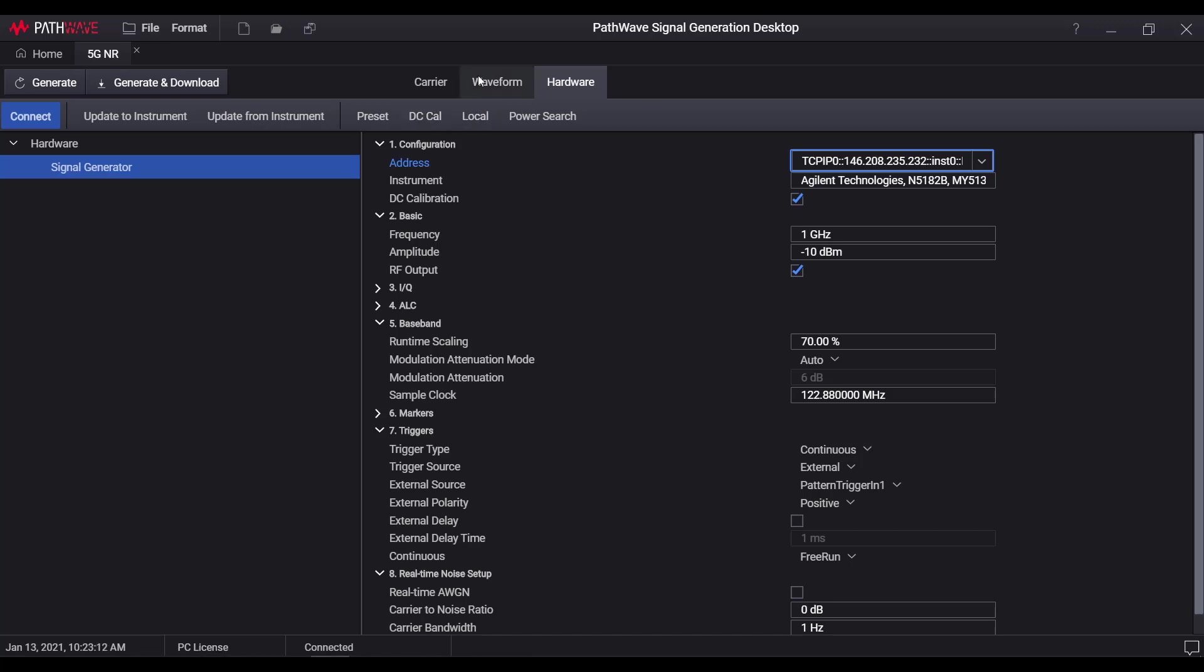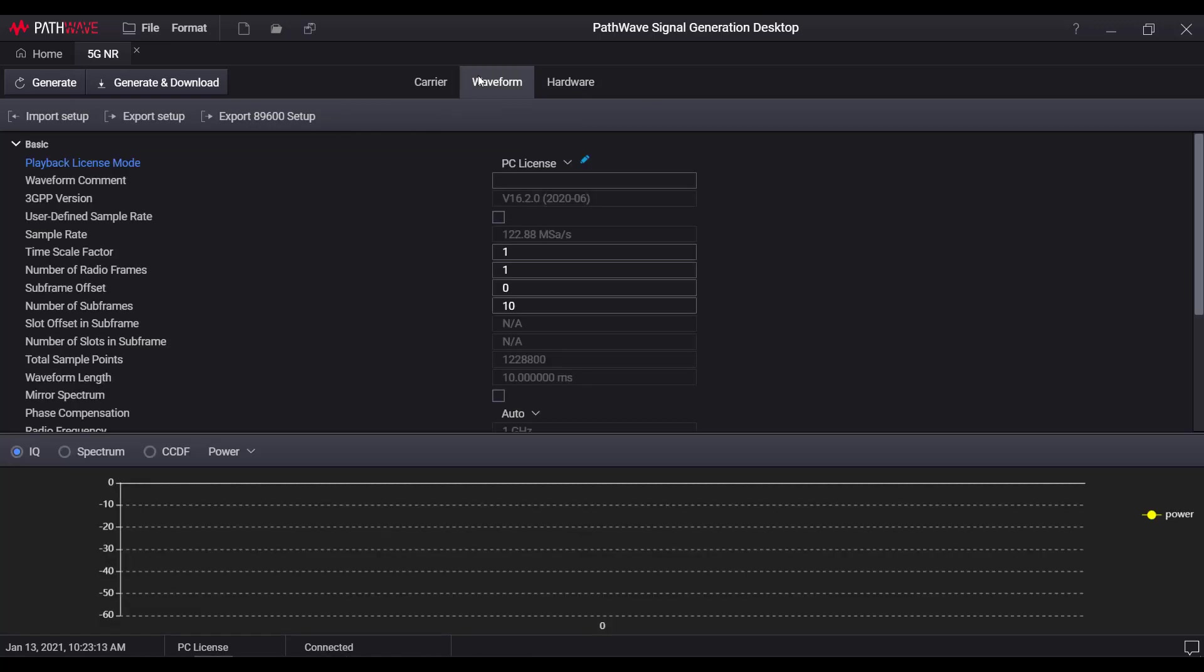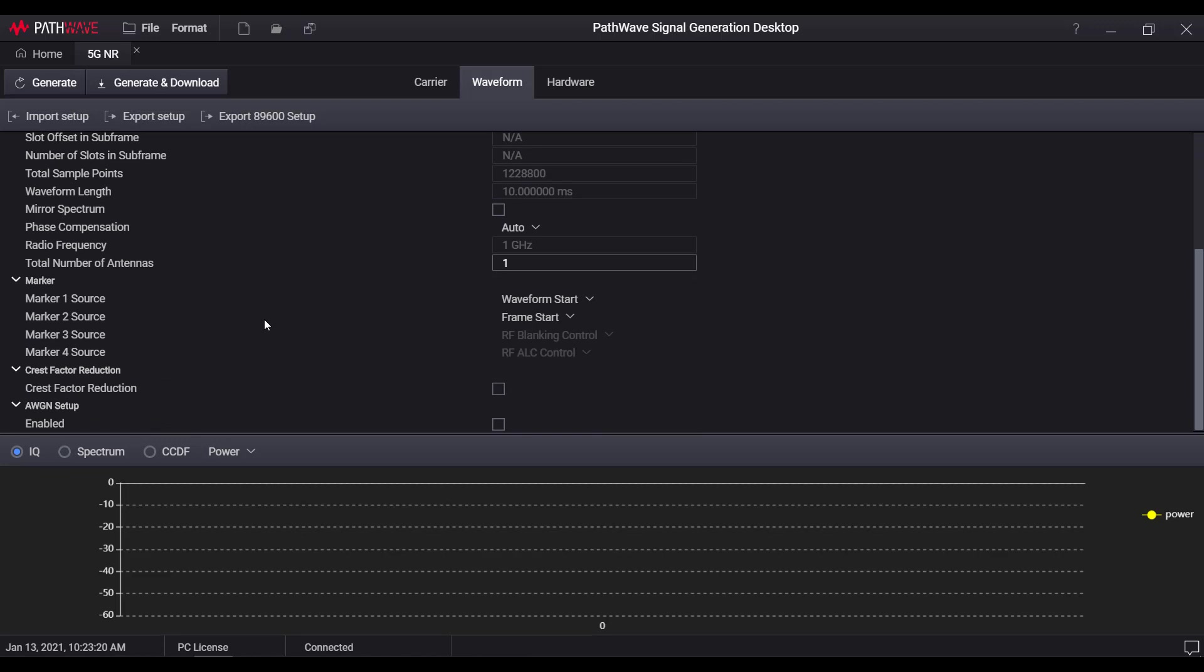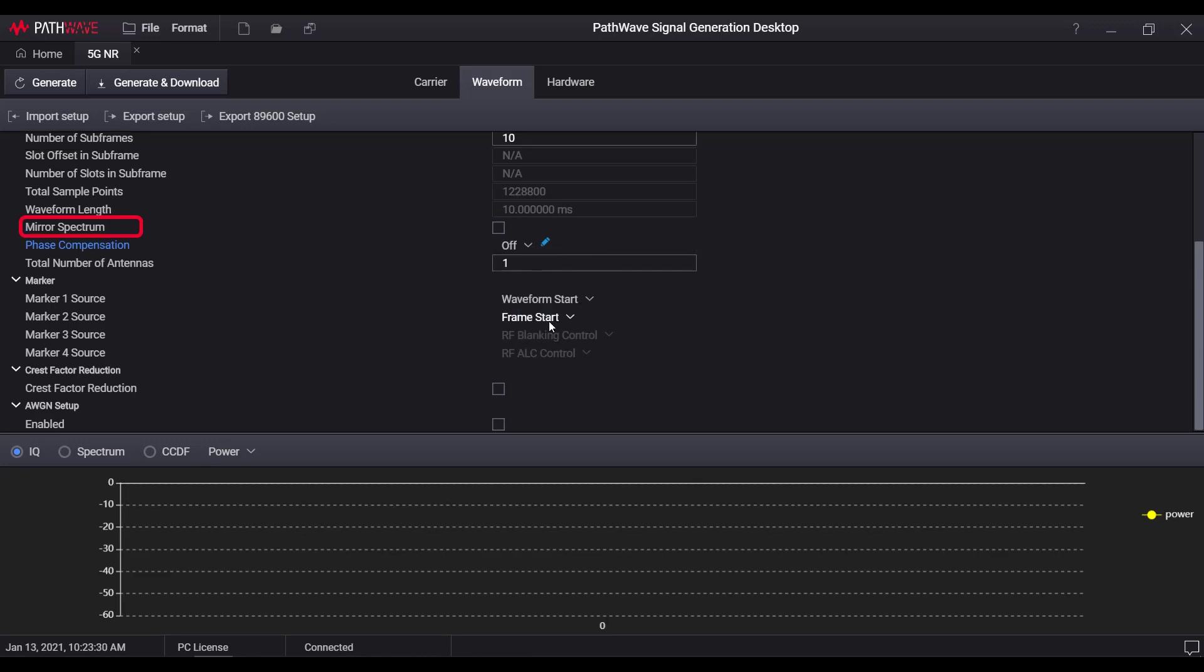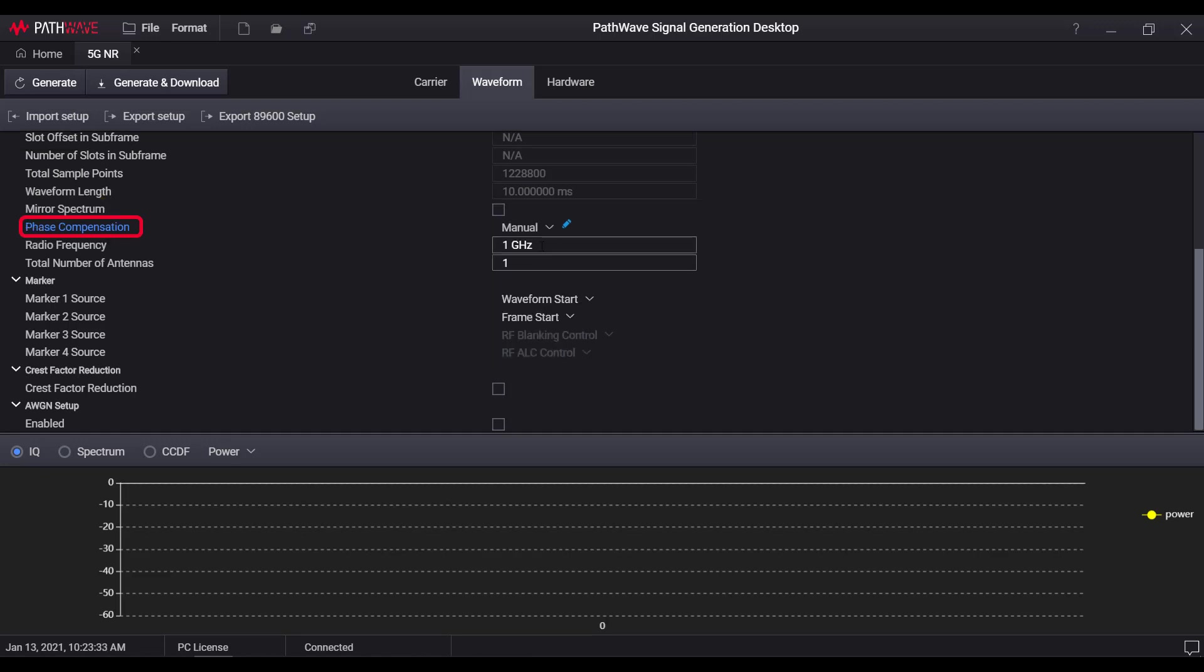Under waveform page, there are some general settings like waveform length, sampling rate, crest factor reduction, and one important 5GNR unique setting, phase compensation. User has the flexibility to enable or disable it, or manually set the frequency point for the phase compensation.